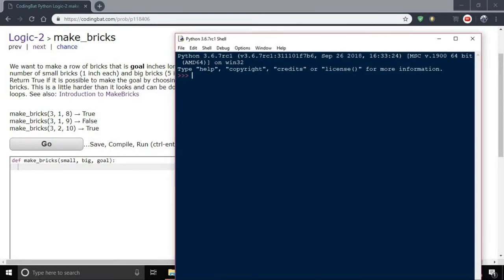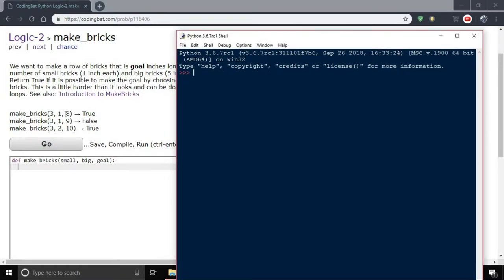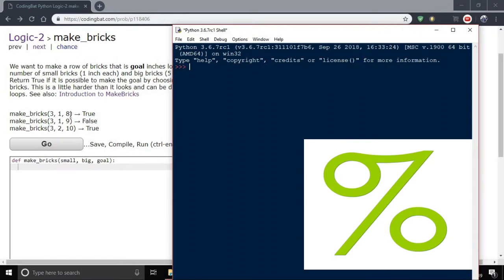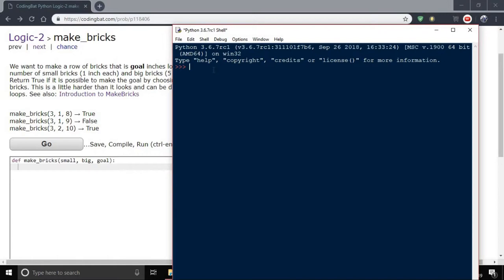This is our goal inch long brick. First we have to calculate how many small bricks we need. If we calculate the remainder of the goal brick, we'll get how many small bricks we need. For example, 8 mod 5 gives remainder 3, and the number of small bricks is also 3.